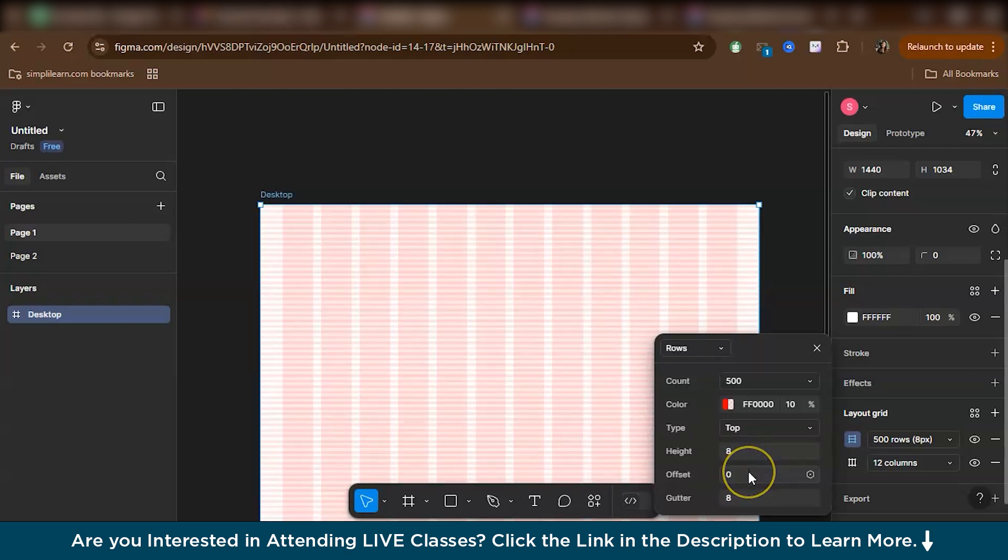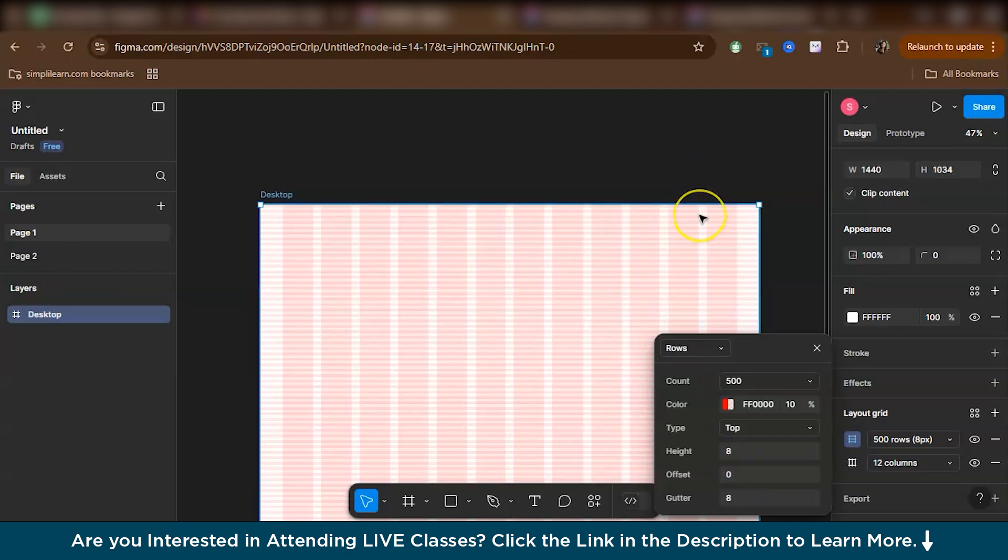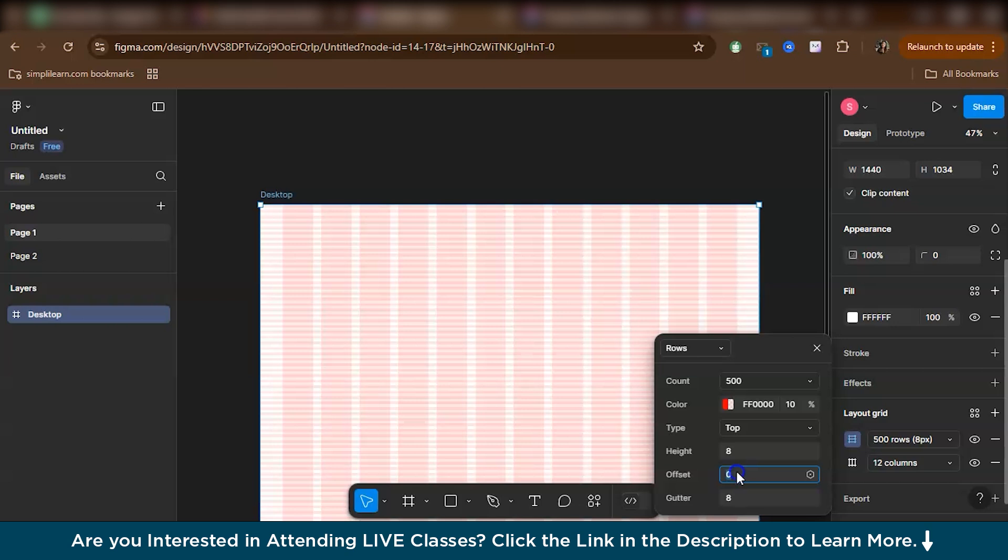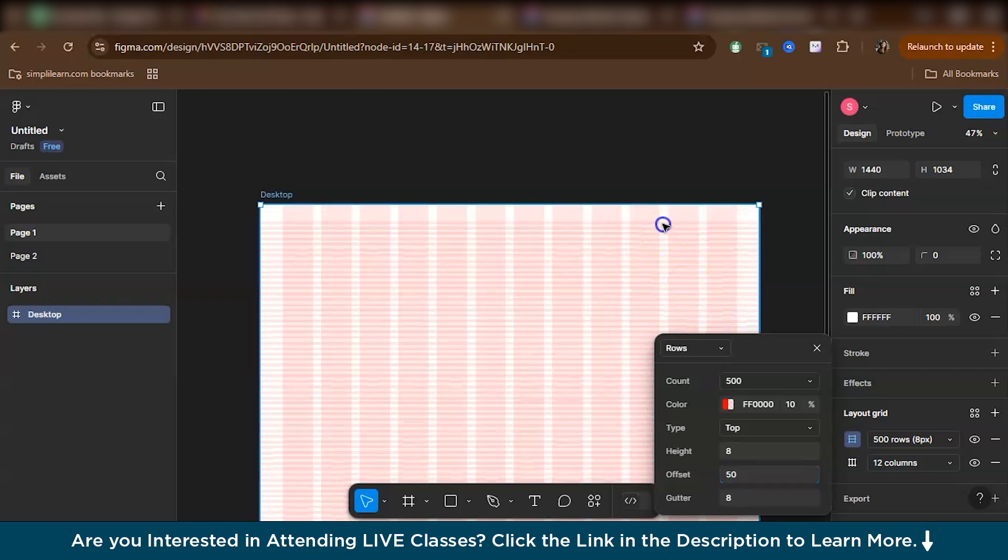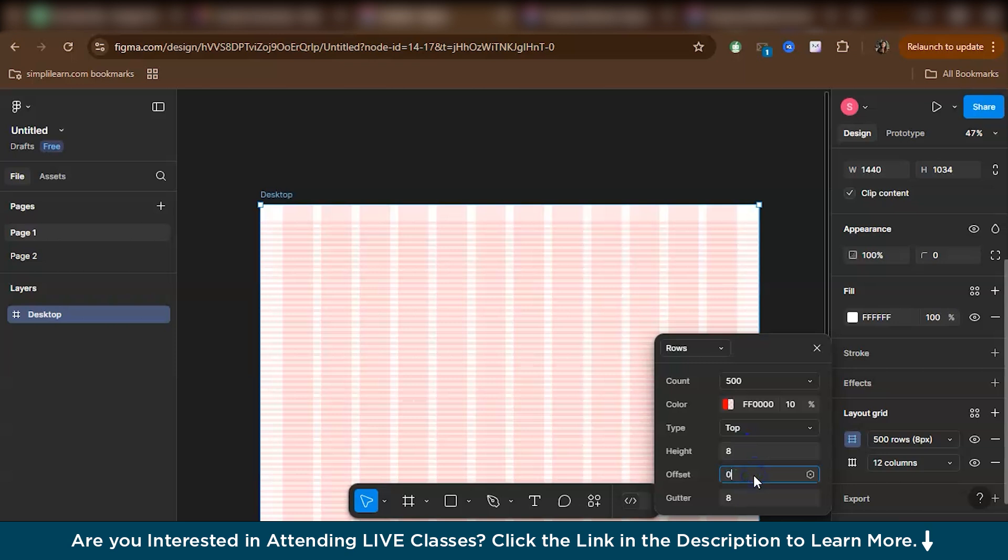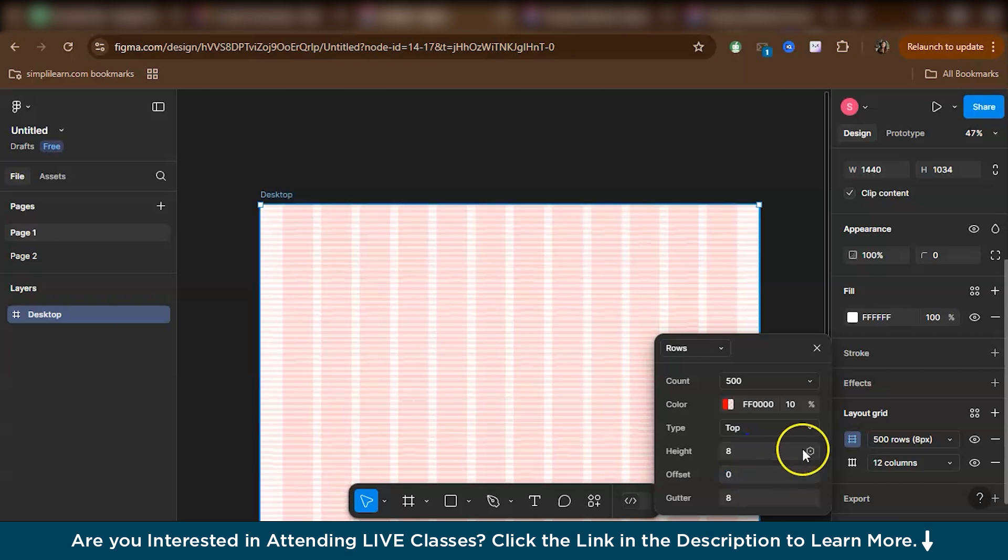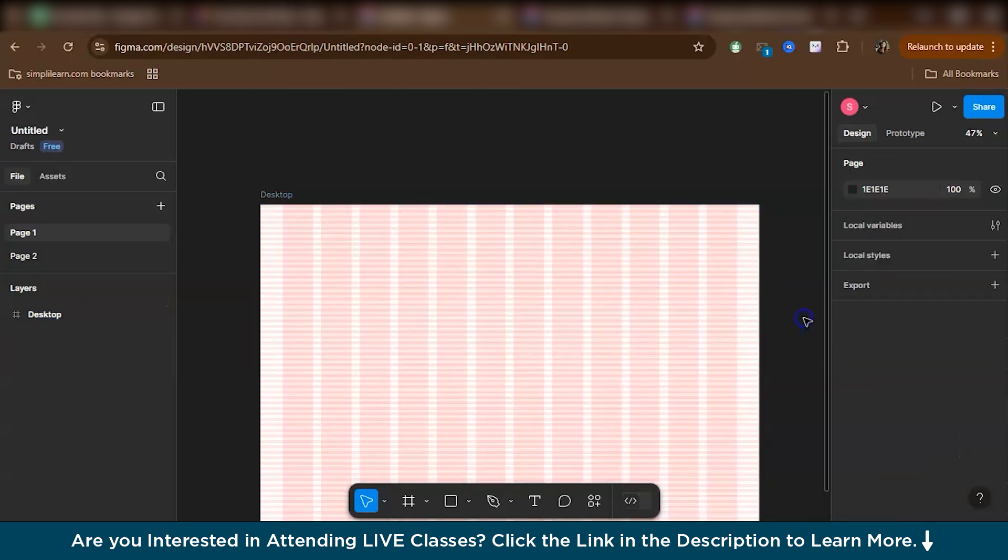Now again, what is offset? Offset is basically the margin. Like you can call it as the top and bottom margin. Like for example, if I kept the offset as 50, it would actually give a margin on the top and bottom. But basically we don't need it now. So let's just keep it 0.